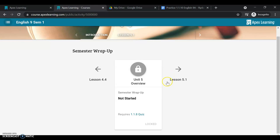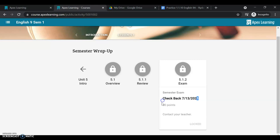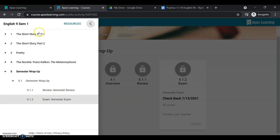That is going to be the same for the final exam. So the last unit in the course is the final exam. You'll see check back 713. Contact your teacher to take this exam. So you'll need to reach out and find a time that works to come in and take the exam.